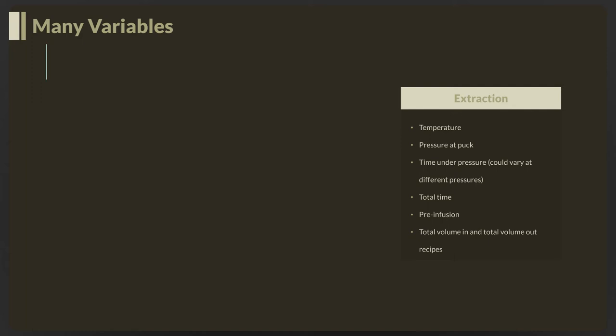Other variables in espresso making include extraction and how we extract flavor from the coffee grinds. Temperature is important—the hotter the temperature, the more we extract. It dissolves things better when hot. But if it's too hot, we're also dissolving bitter tastes, so we've got to find that right temperature. The pressure at the puck, where the coffee grinds are together, is important. The more pressure we put on it, the more we extract. The traditional is nine bars of pressure for espresso extraction.